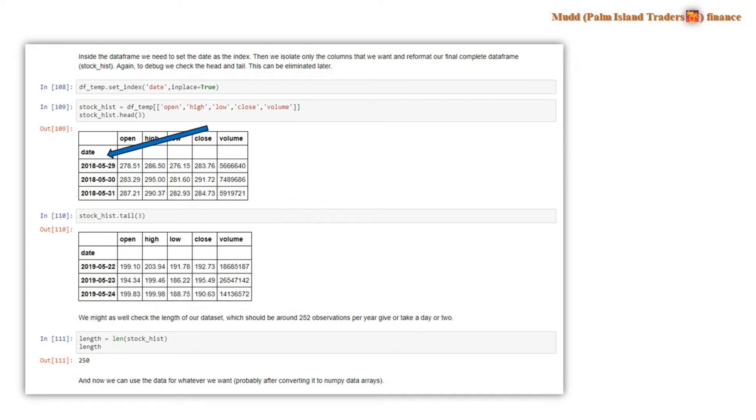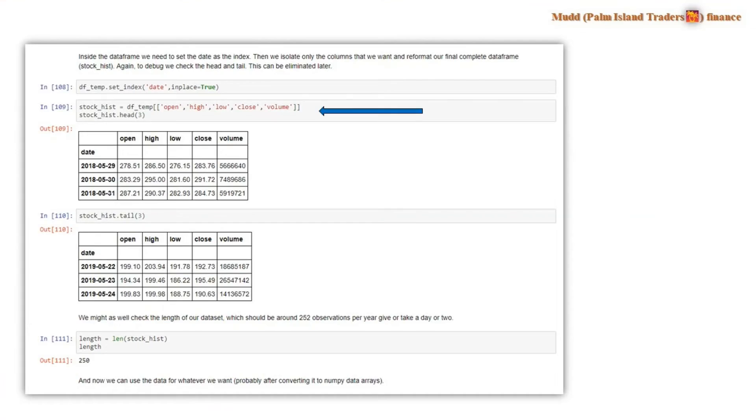And then we select the columns that we want to use from the original data frame. And we arrange them in the order that we want them to appear. And we reject the others by simply not listing them. So for all of the columns we saw on the previous page, here we say I just want to look at open, high, low, close and volume in that order.